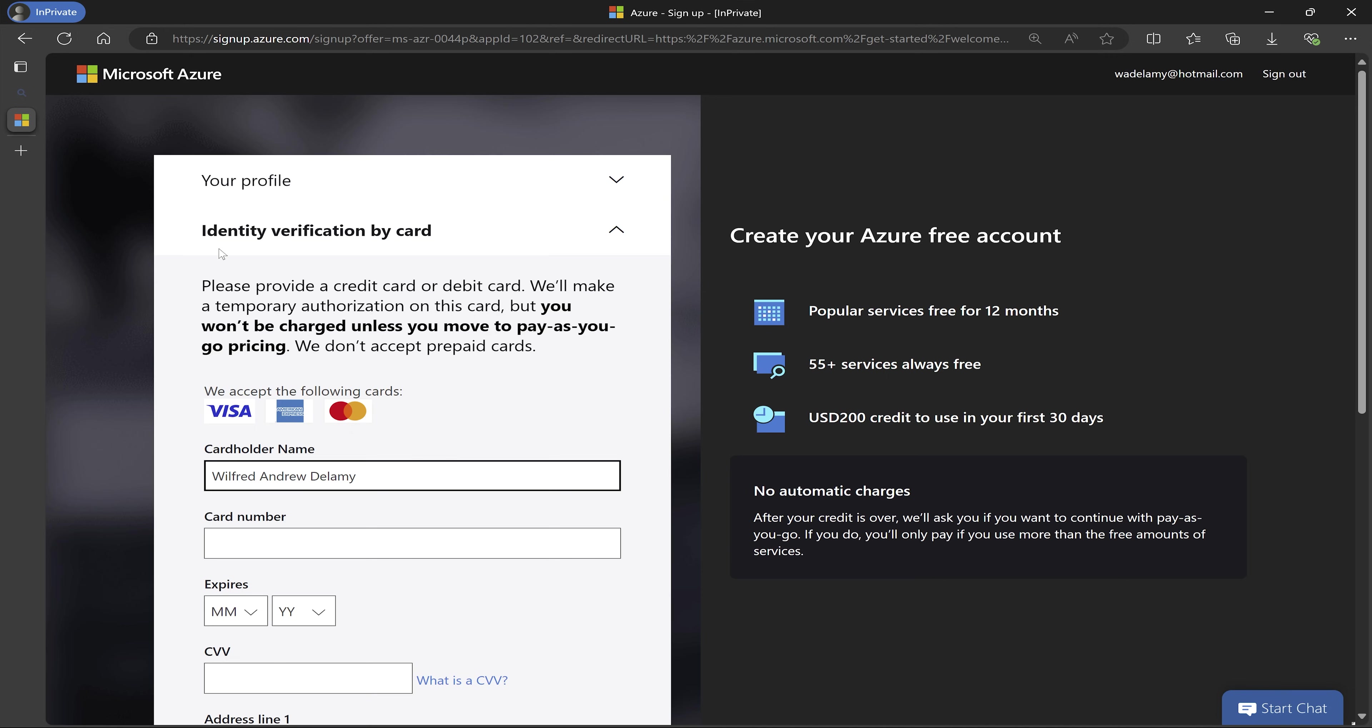After filling that form, it brings me to the next screen to verify my card information. So as it says right here, you wouldn't be charged unless you move to a pay as you go pricing. So this is just to verify my identity. So make sure you go ahead and fill this and then click on next. So I'm going to do that.